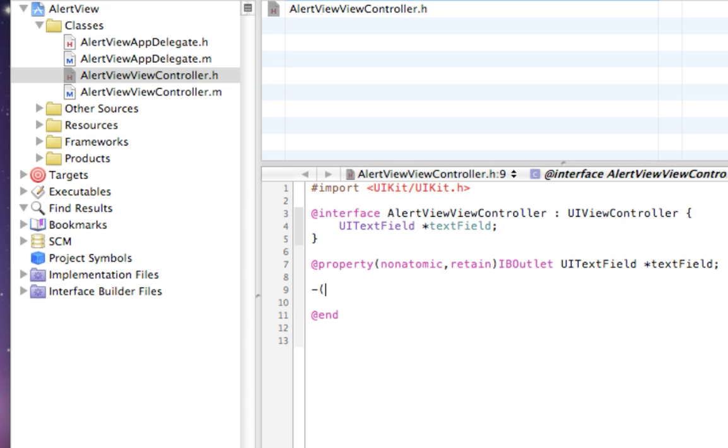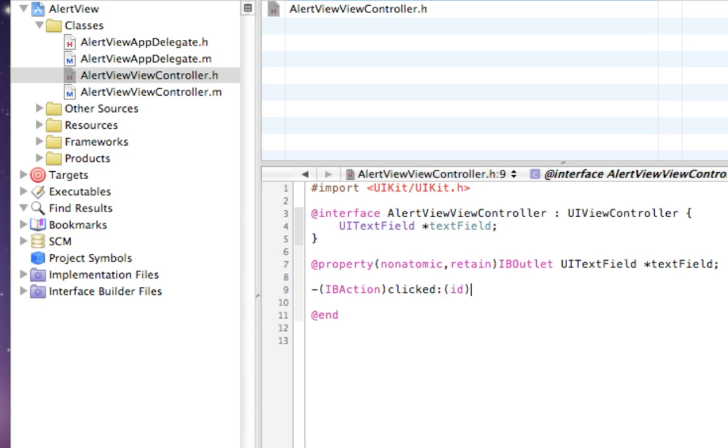Then we want to add two functions, two IBActions. The first one is called clicked. This one is going to be for when we click on the button to launch the alert, and the second one,